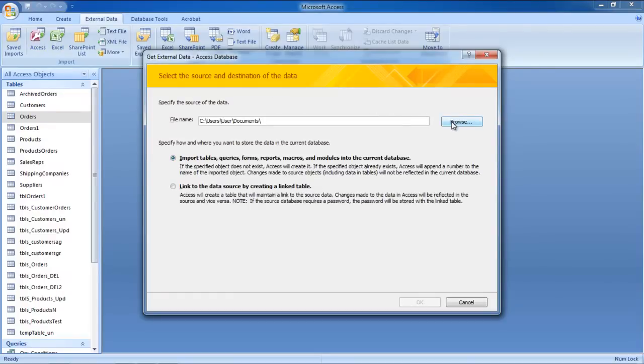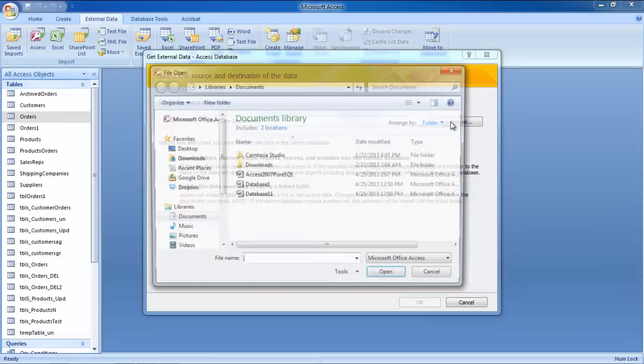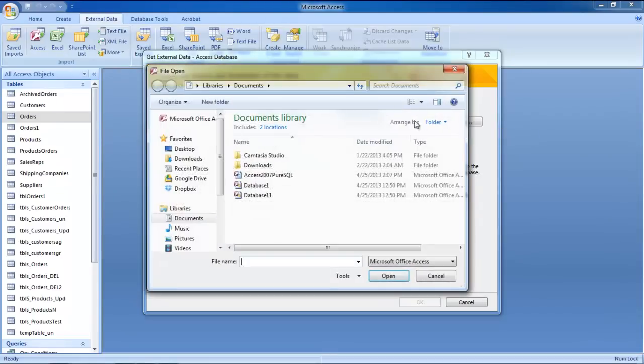Over here, specify the source of the data. Click on the Browse button and open the source file.